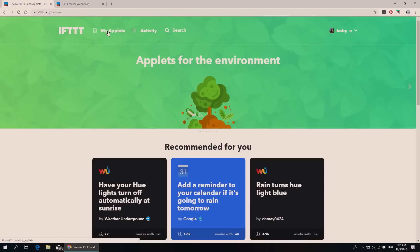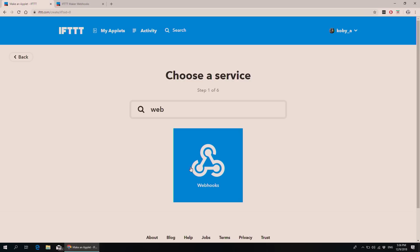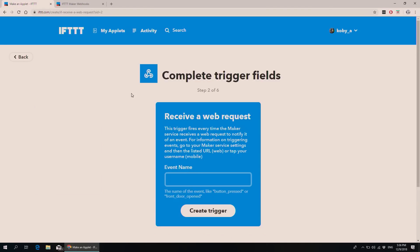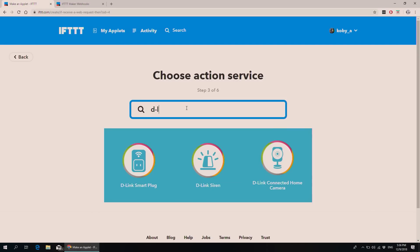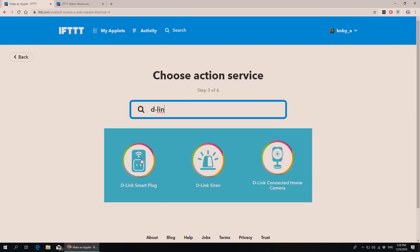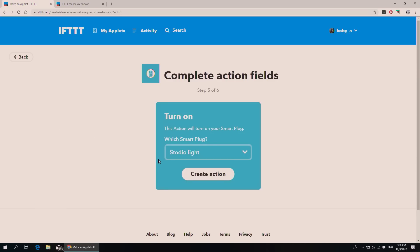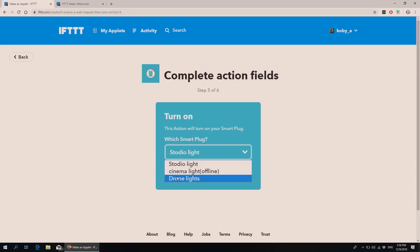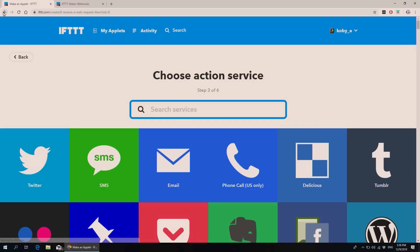Now, if you have a D-Link adapter, for example, you click new applets and then Webhook, click here, give a name — for example 'on' — then create trigger. You write D-Link and find the D-Link Smart Plug service. Turn on, turn off, trigger off. Once you click on 'on,' you're going to see all the adapters you have set up in the D-Link application on your mobile. You see them here and you can trigger them on and off. This is how I turn on and off the lights in my studio — I use a D-Link adapter.